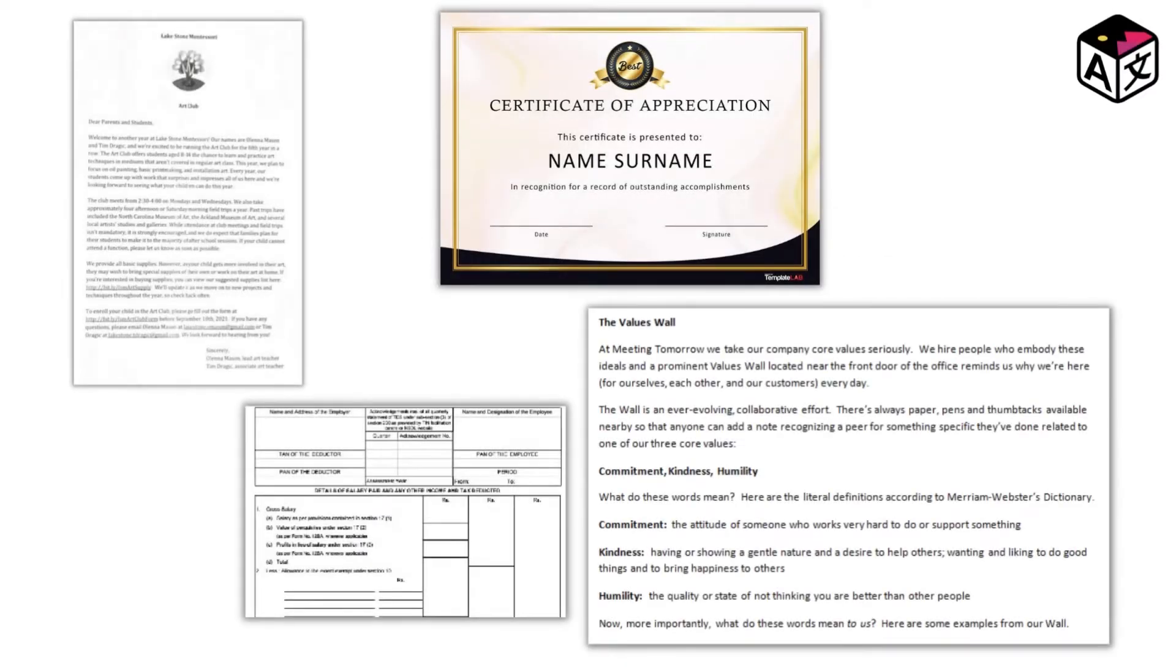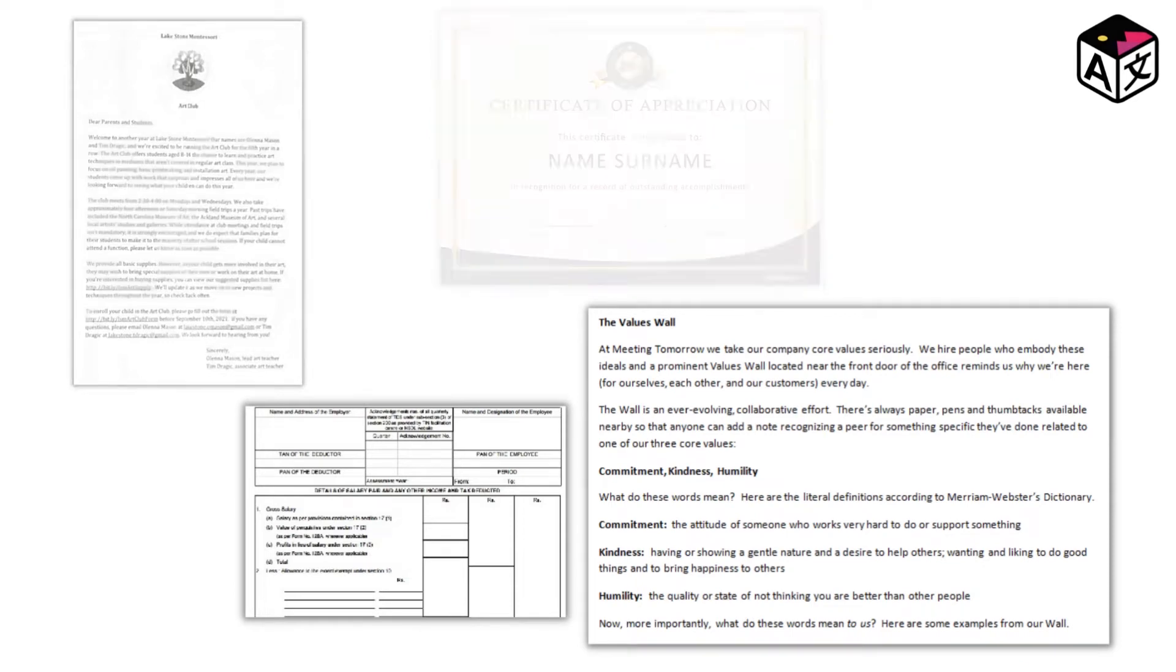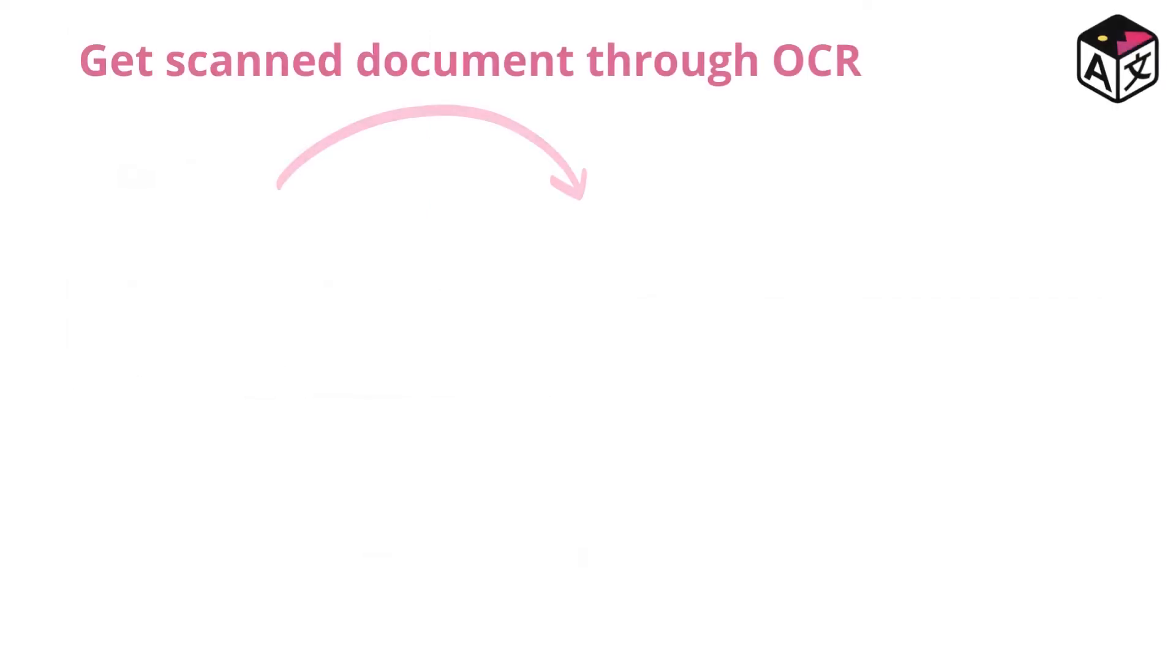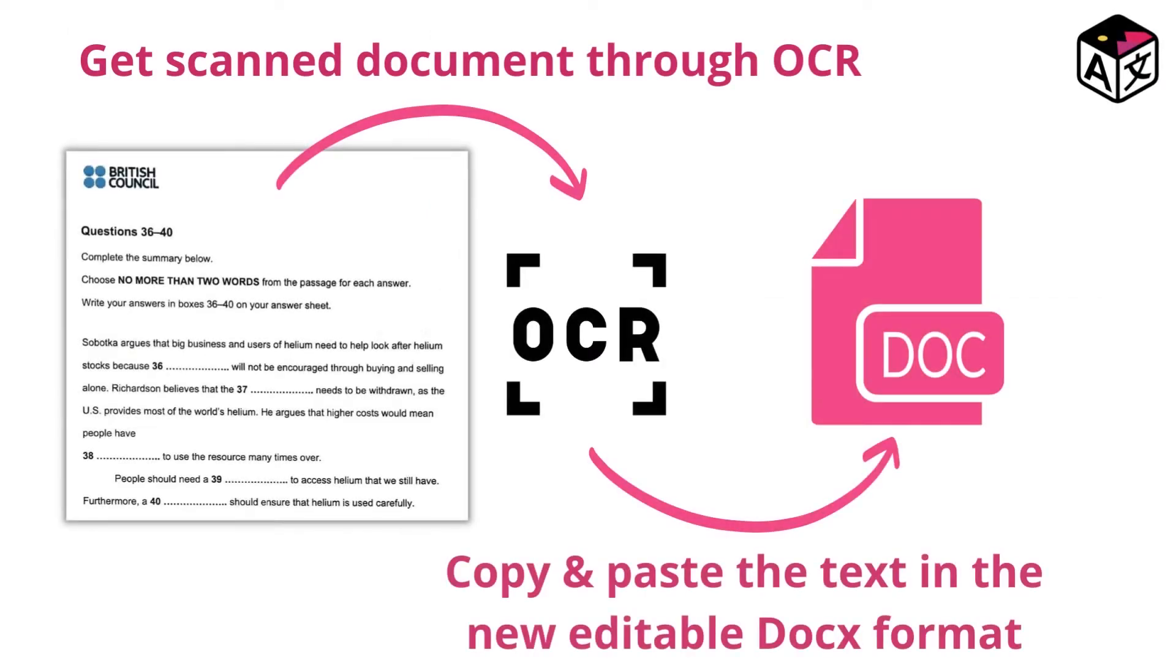So you have a document in a scanned format that you'd like to edit and make changes to it. The usual method to make changes in a scanned document involves scanning the document through an optical character recognition software and copying all the text and creating a new document file.